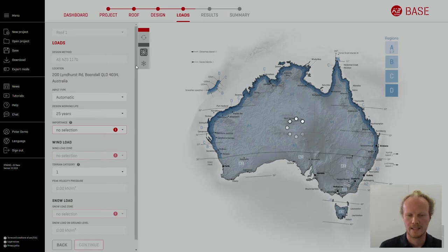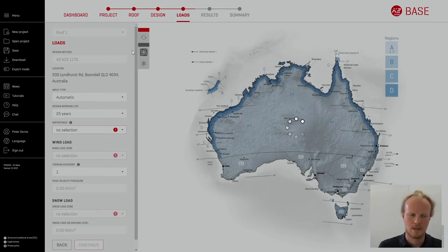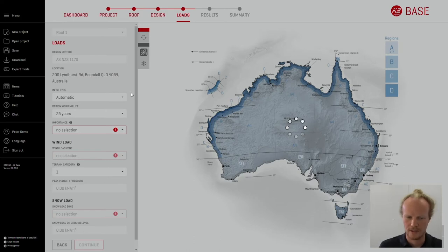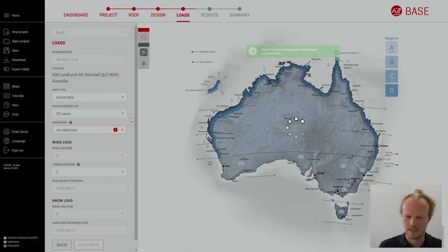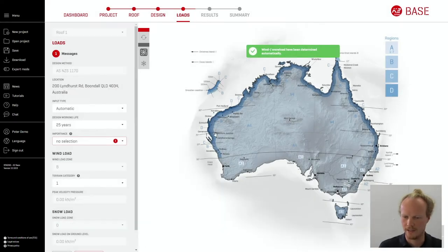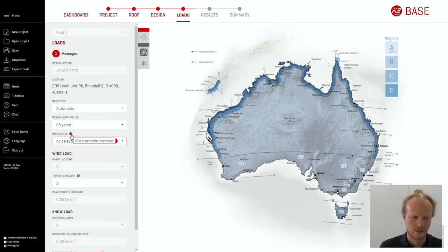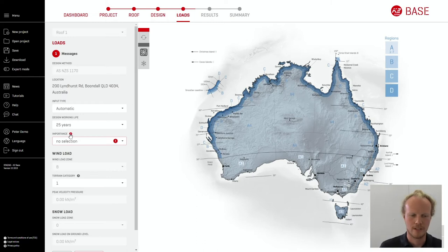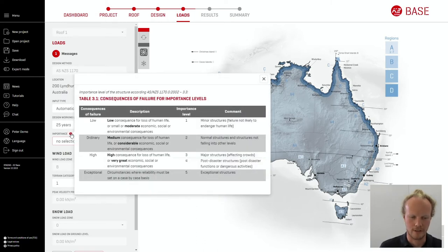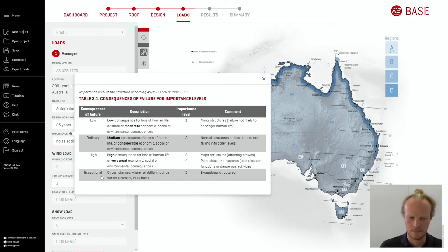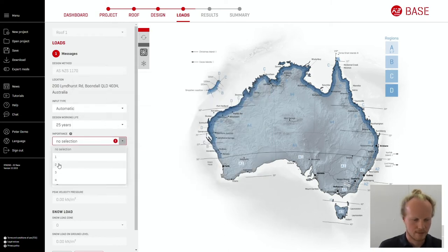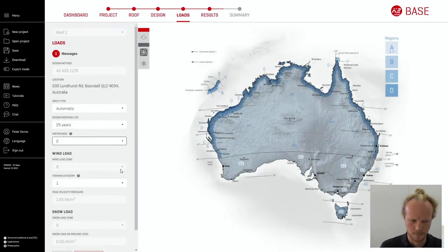You will be then taken to the next page with loads. These come from the AS1170 and will be pre-loaded into the system. All you have to do is select the importance type, the failure category class. If you do not know this you can click on the question mark and get a small preview. Here we have failure class 2.